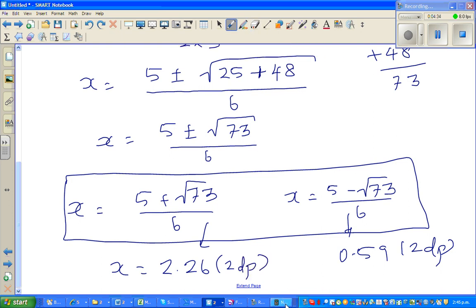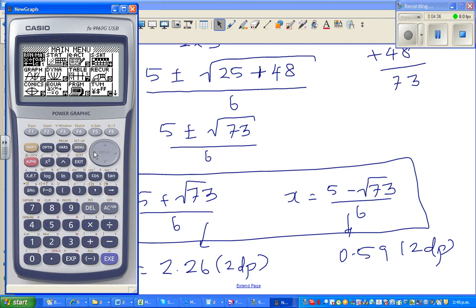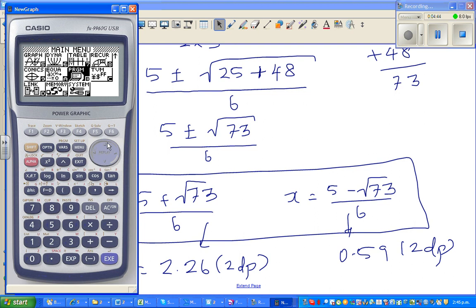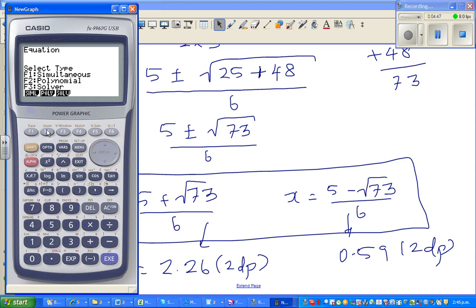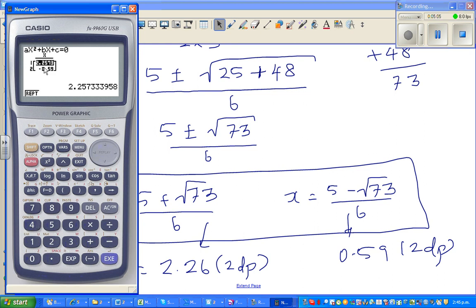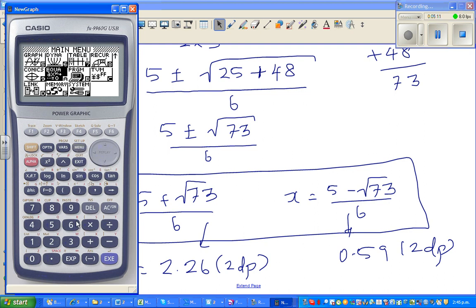Go to menu, go to equation, then go to polynomial, and it's second degree. Your coefficient a is 3, b is negative 5, and c is negative 4. Then solve it — this gives 2.26 and negative 0.59.